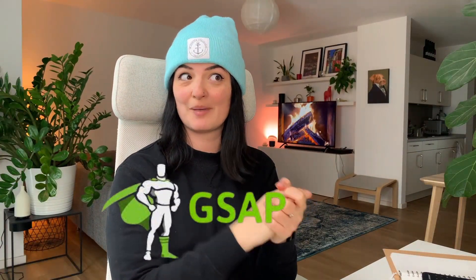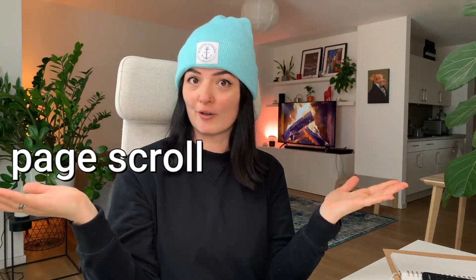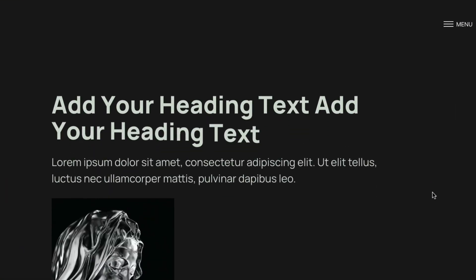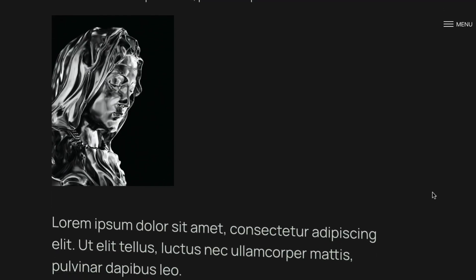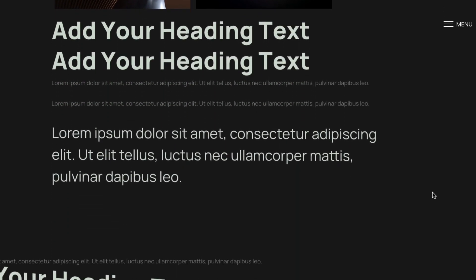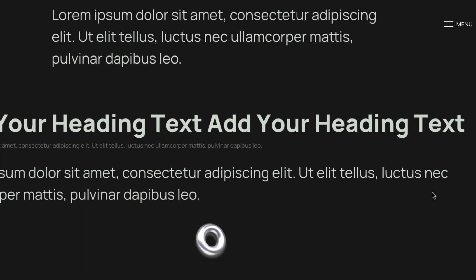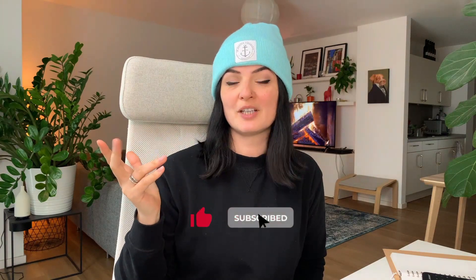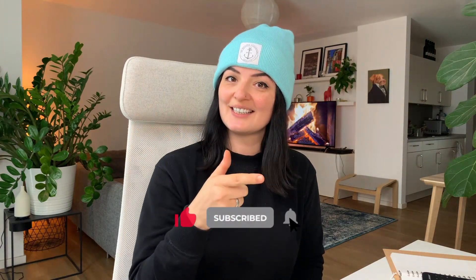Today we are going to be animating text with GSAP as promised — animated on page load and page scroll. You can also animate images with this code. This is part of the code from last week but adjusted a little bit to work for the text reveal on scroll.